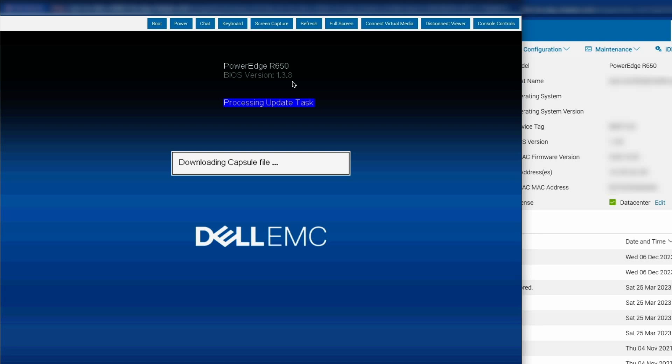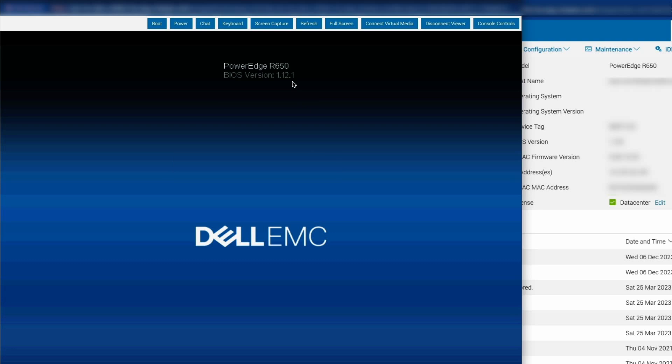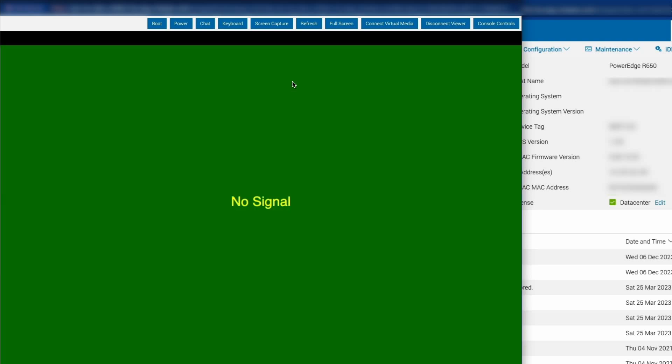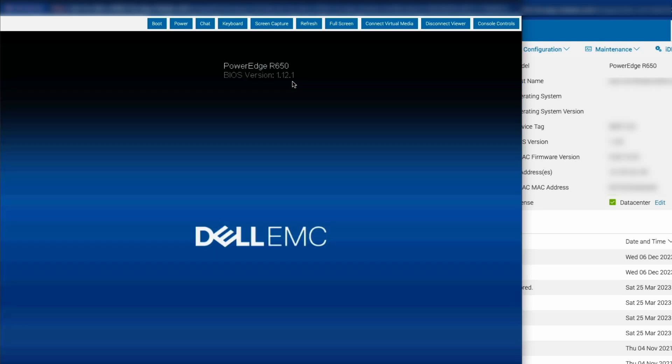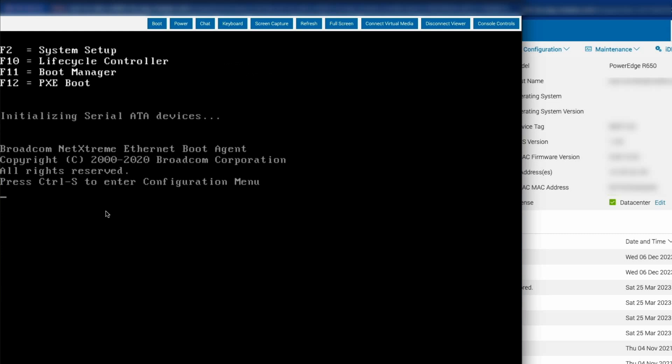We can see that the BIOS file is getting downloaded and now it's being applied to the server. We can see that the BIOS has now been updated to 1.12.1. So now I'm going to click into that window and make sure that it's active so that when the boot menu comes up, there we go. Press F2 for system setup.